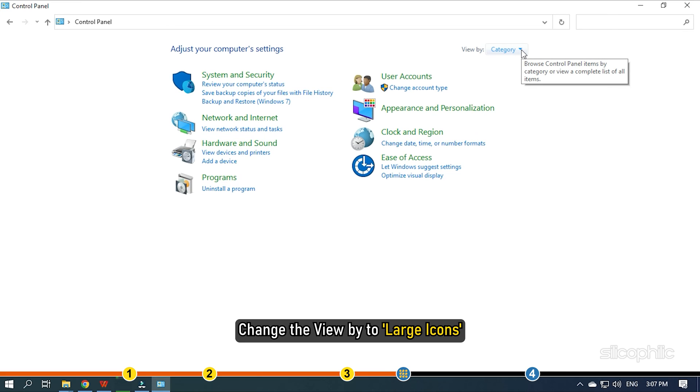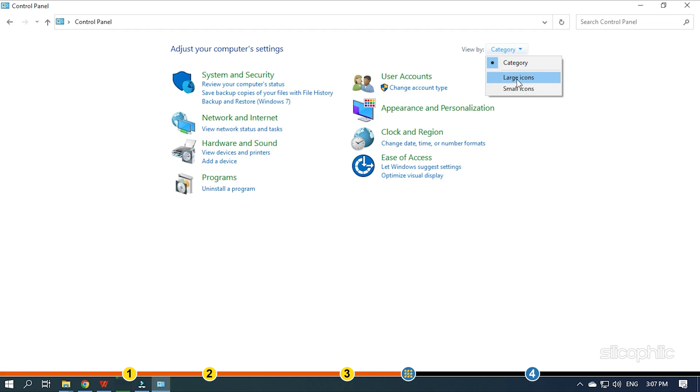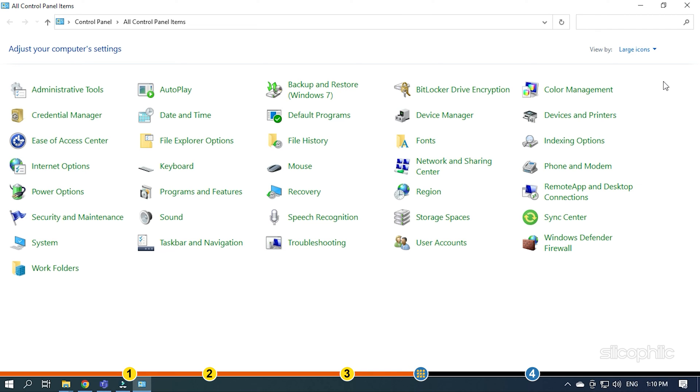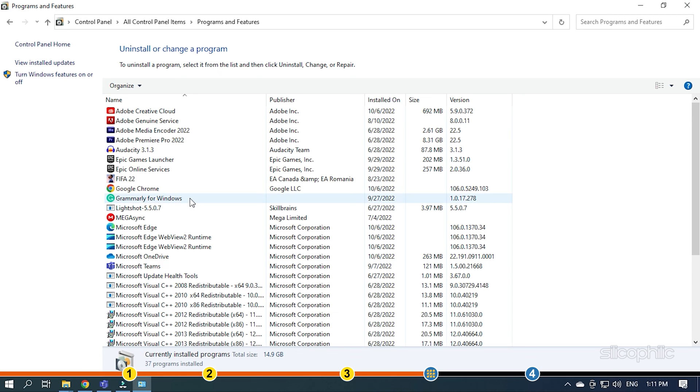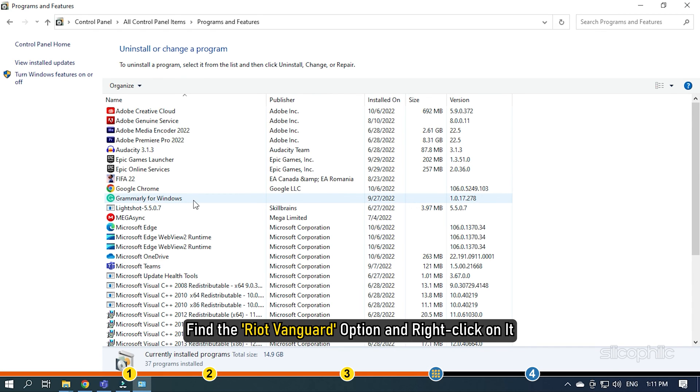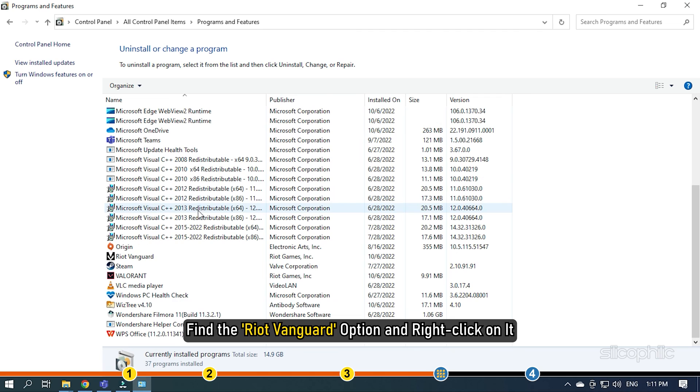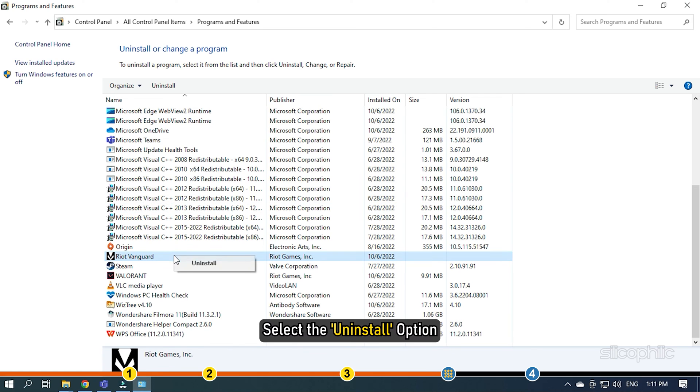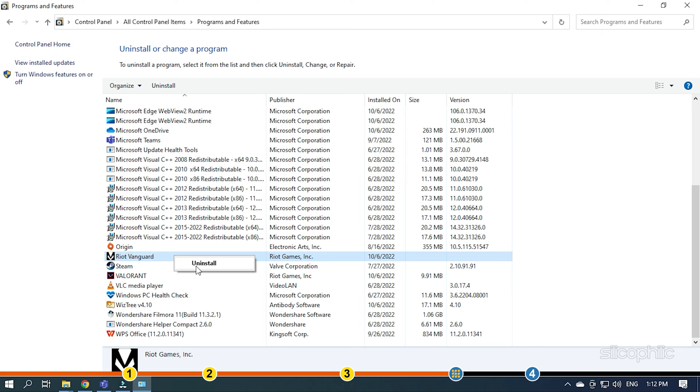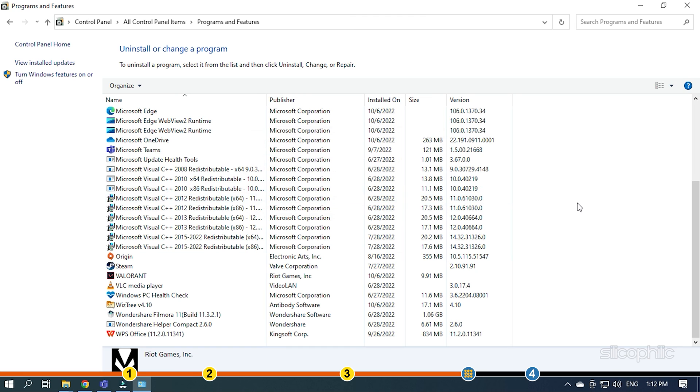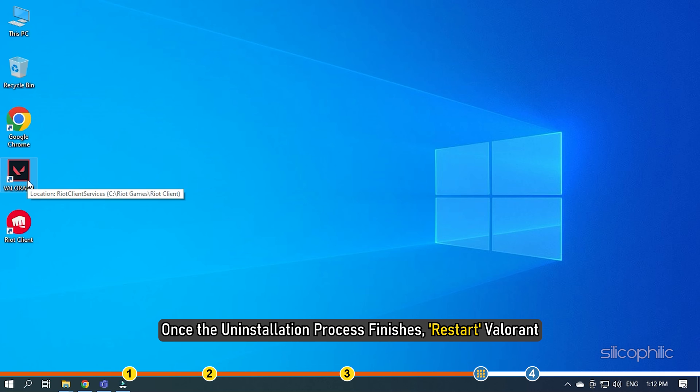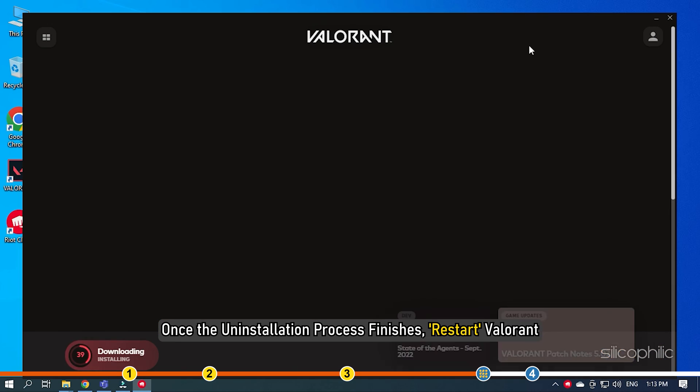Change the View By to Large Icons. Look for the Programs and Features option and click on it. Find the Riot Vanguard option and right-click on it. Select the Uninstall option. Follow as shown to complete the process. Once the Uninstall process finishes, restart Valorant.